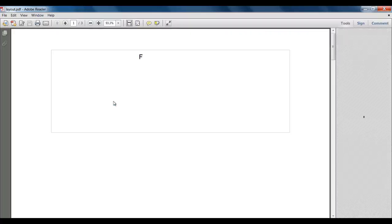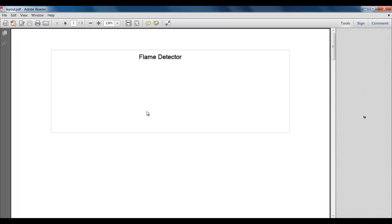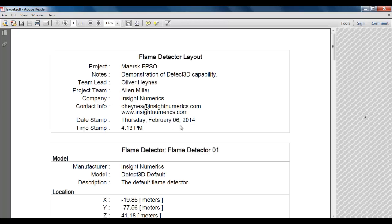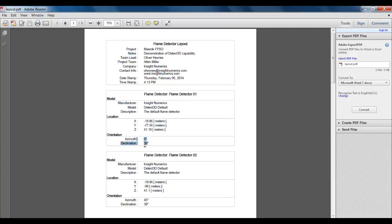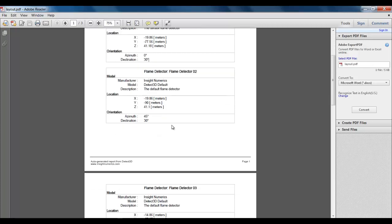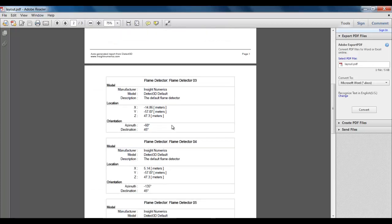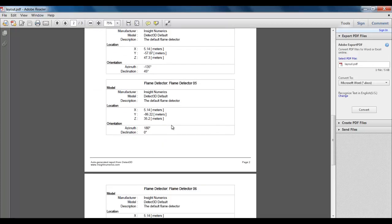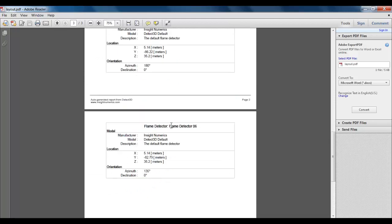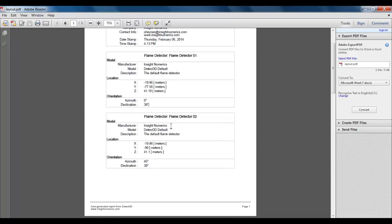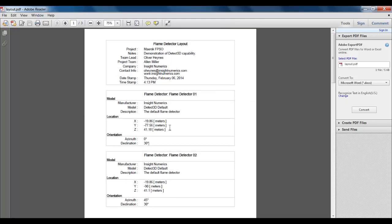It's got project information at the top, which you can edit to whatever you like. It's got all the flame detectors there, the model, the manufacturer, the location, and the orientation. And actually, for each one, you can actually add installation notes. And I'll show you that in later videos.